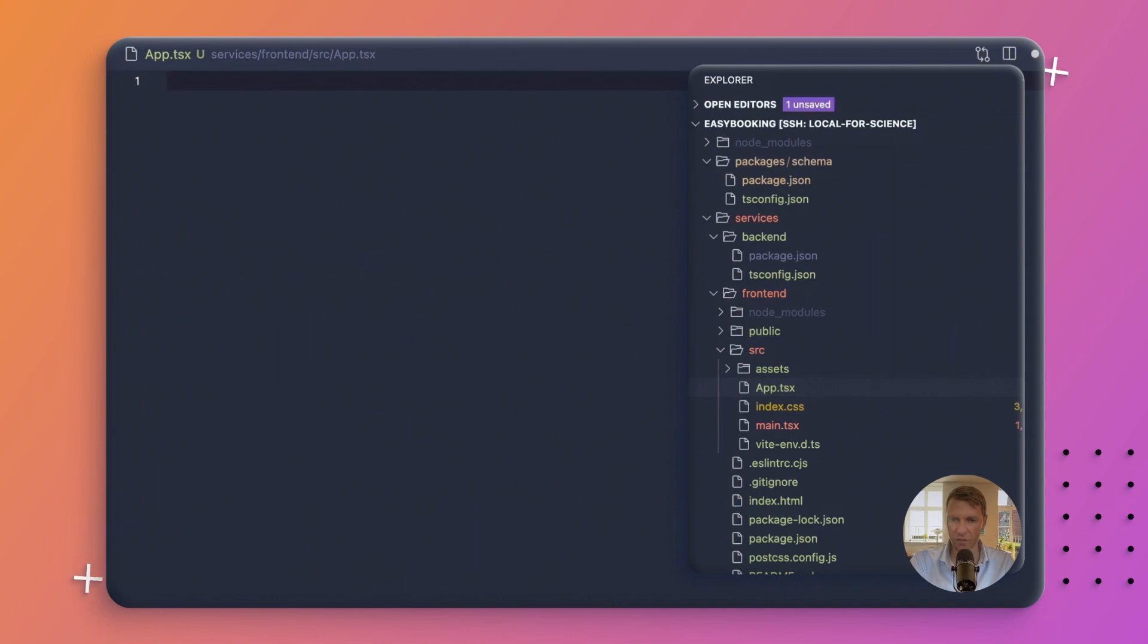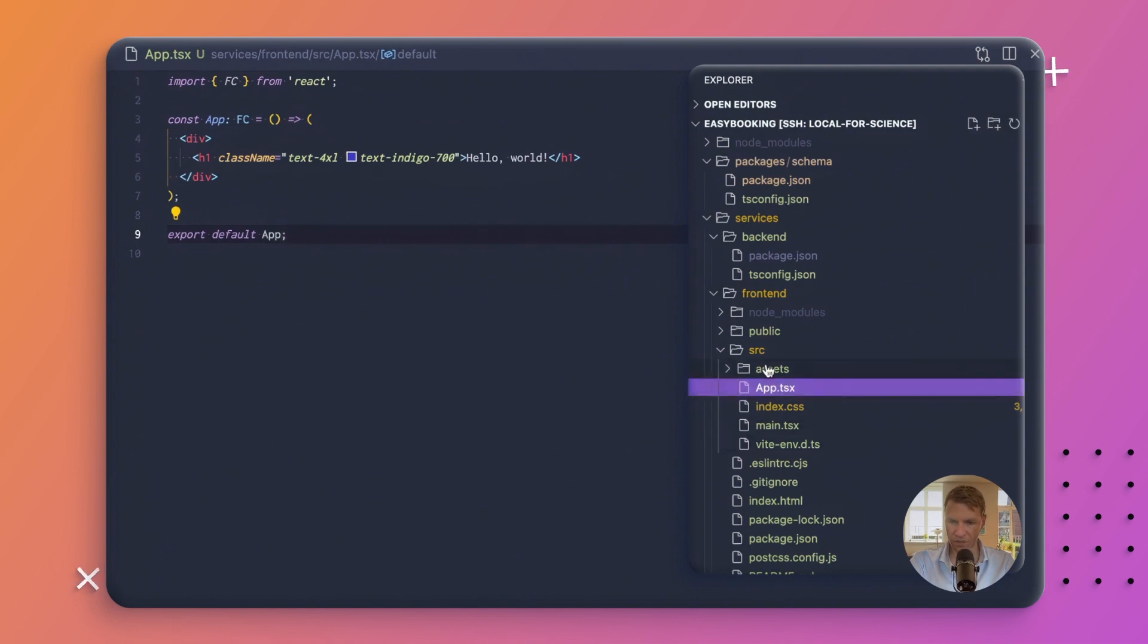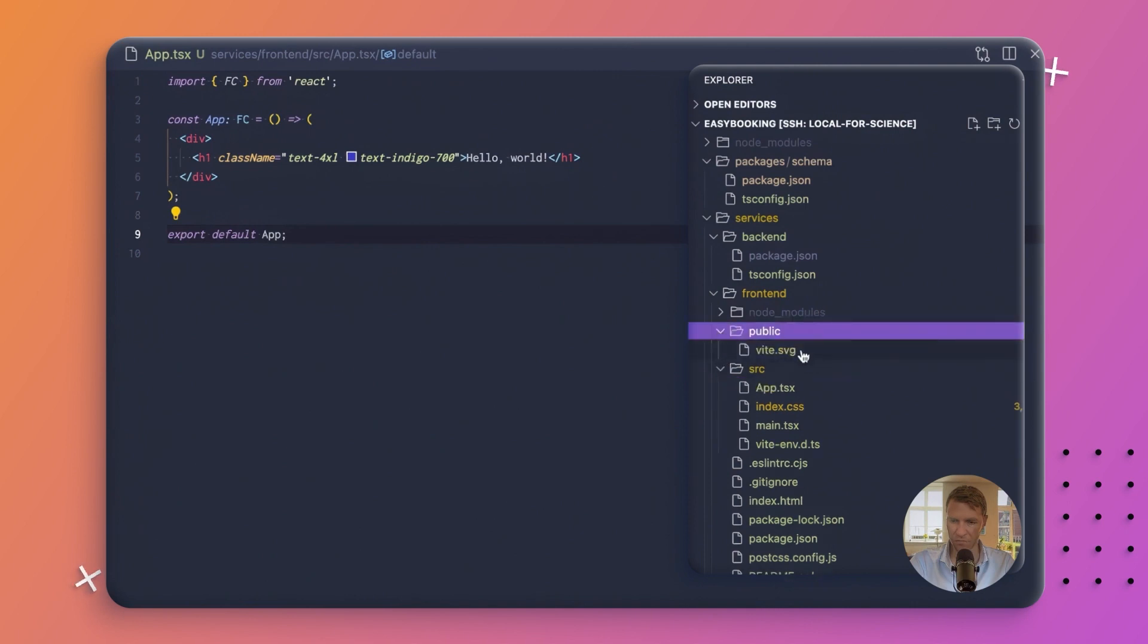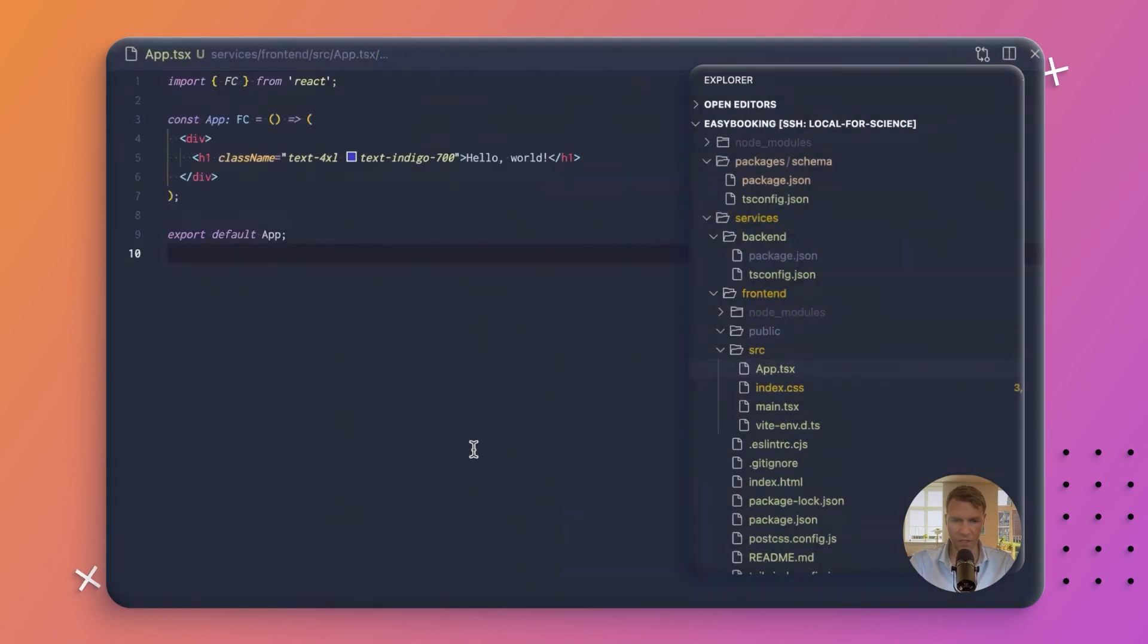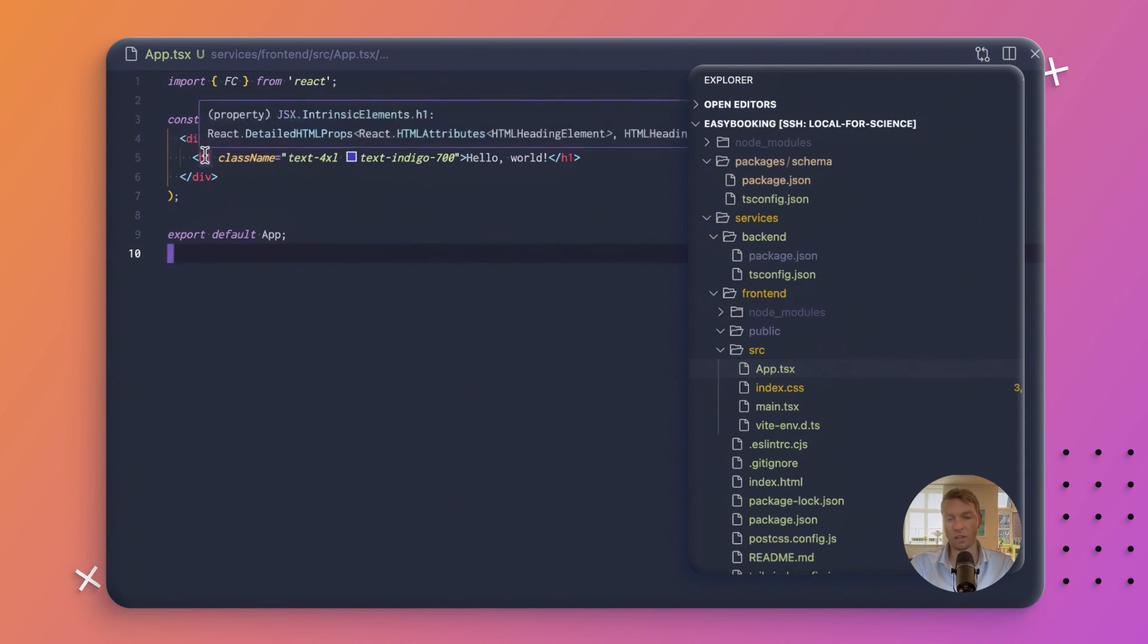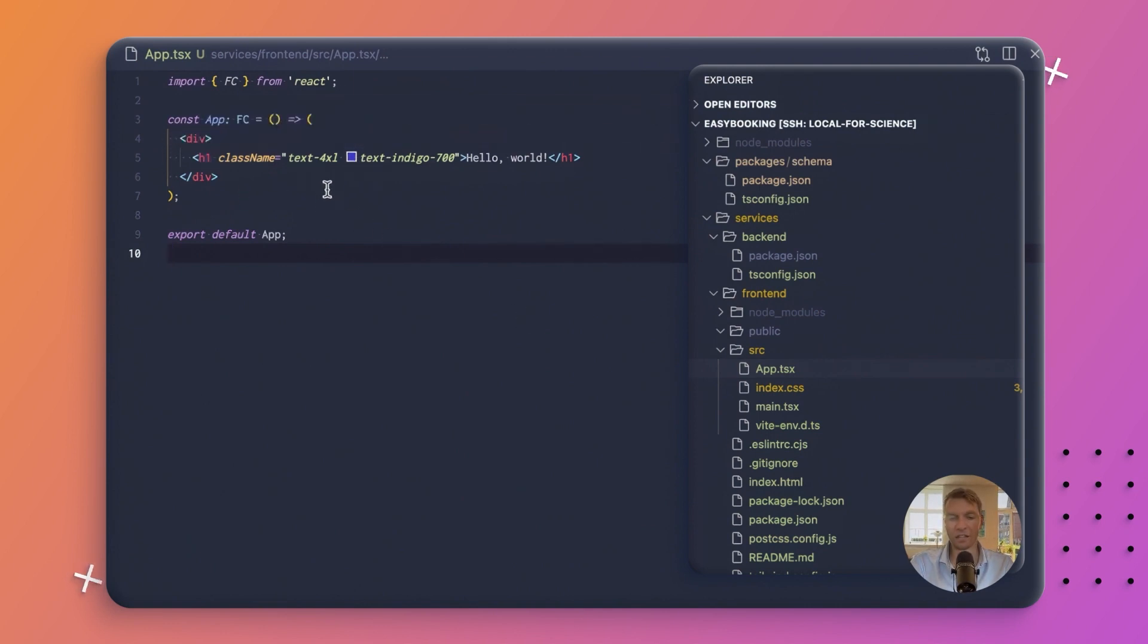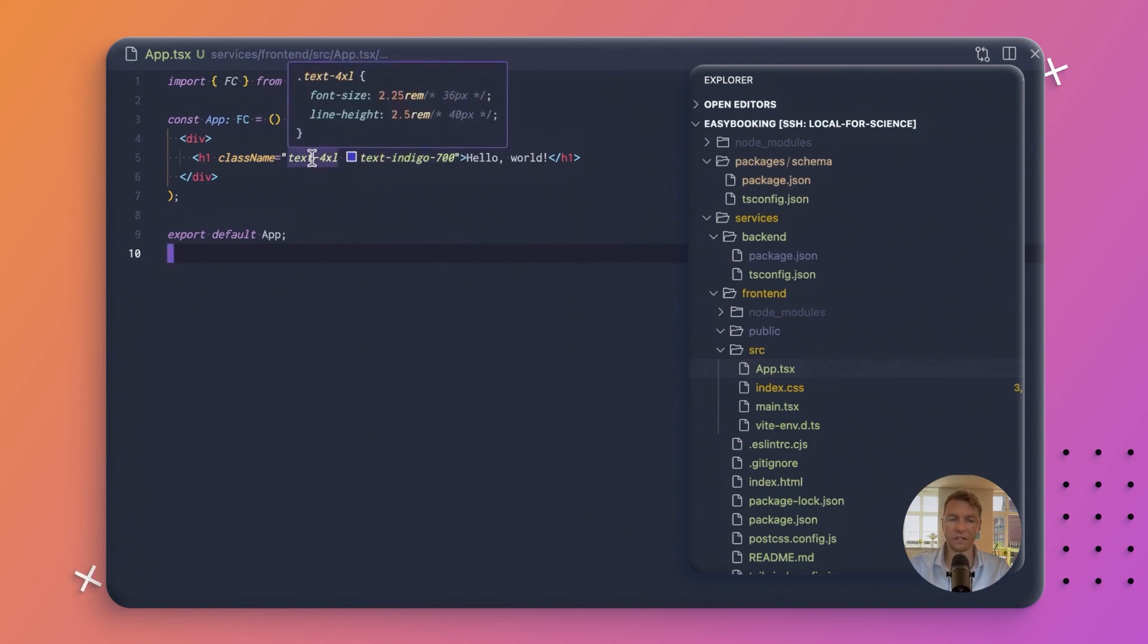This very simple component. Can also get rid of the assets folder. We don't need that. And we also don't need this logo here in the public folder anymore. So now what we should have is just a basic div with an H1 that has text-4xl and text-indigo-700. So the text-4xl will set the text size, the font size, and this one will set the color.